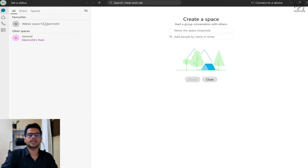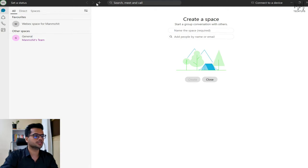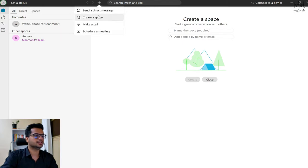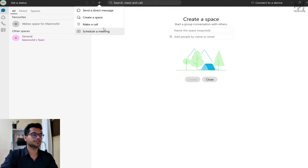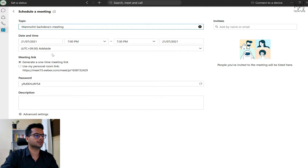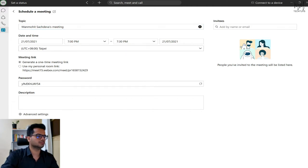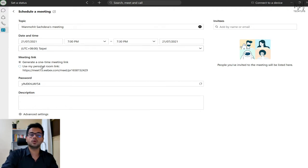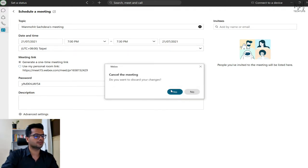To create a meeting, click on the plus icon at the top corner, and you'll see four options available. You can schedule a meeting — especially if you're from a workplace, you'll likely want to schedule one for later. Click on 'schedule a meeting' and it will give you options for time, password protection, and whether to generate a one-time meeting link or use a predefined recurring link. For now, let's just cancel this.